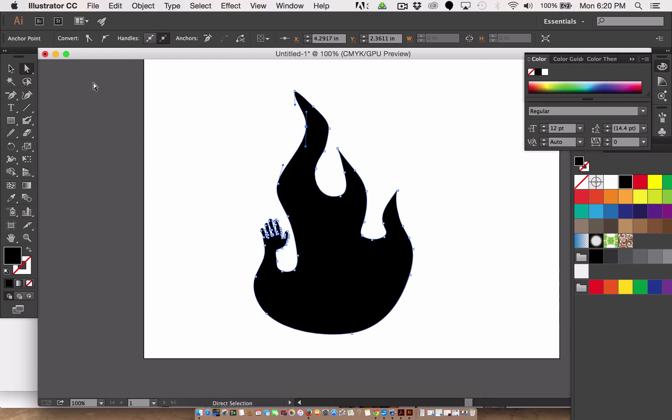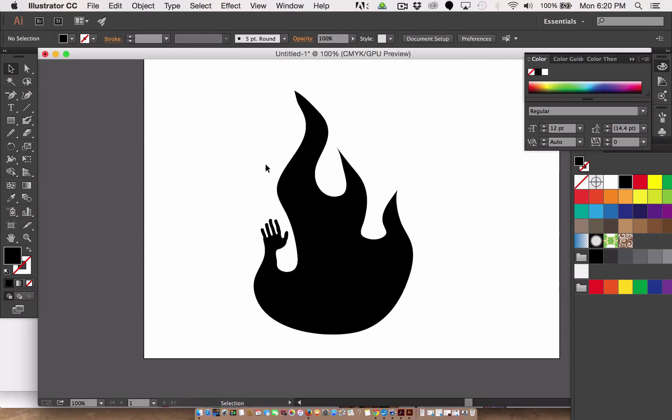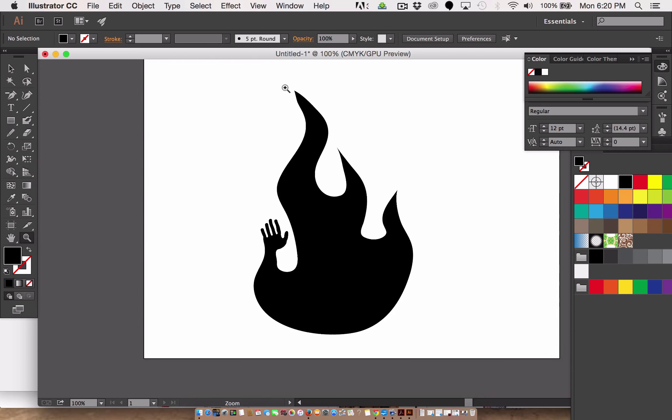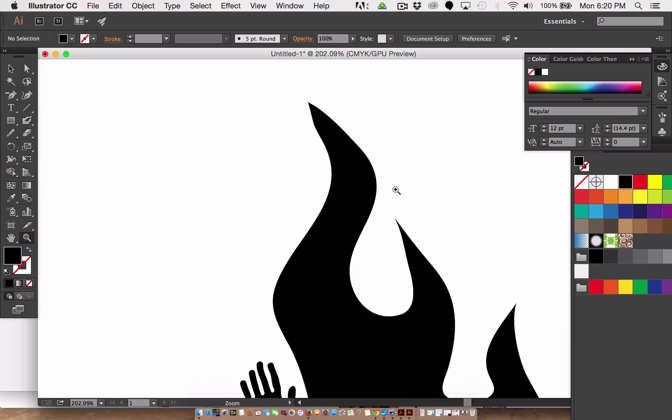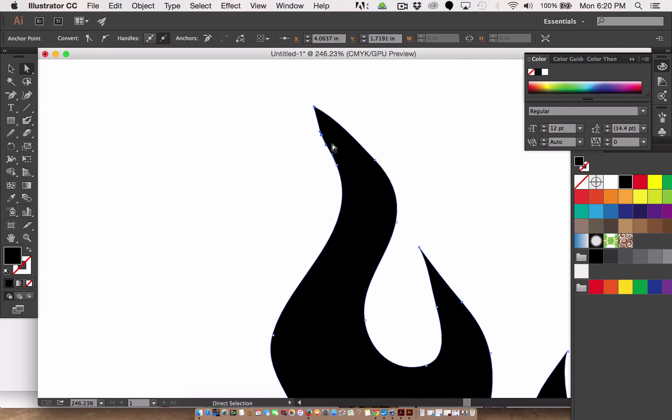And finally, to finish it off. Smoothing here and smoothing here. All right. Done, done, done. A little. Not so done. Done, done, not done. OK, one more bit here.